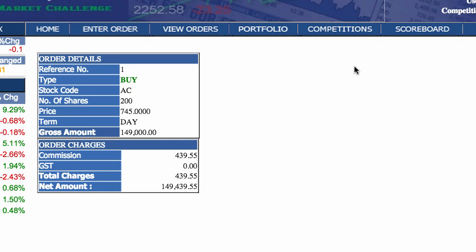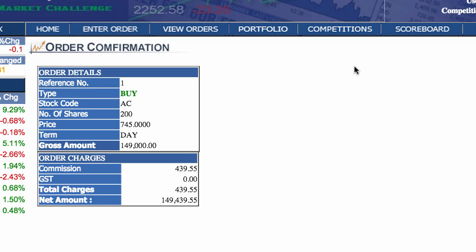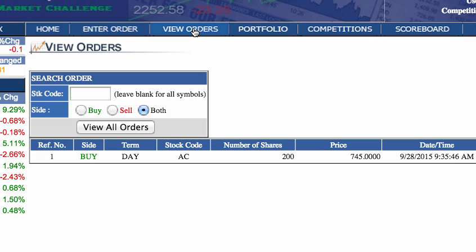Remember that you can only buy or sell shares while the market is open, which is during the hours of 9am to 3:30pm from Mondays to Fridays. To see the status of your order, click on the View Orders tab and click on View All Orders. You should be able to see whether your order was accepted and filled or is still currently open in the market.